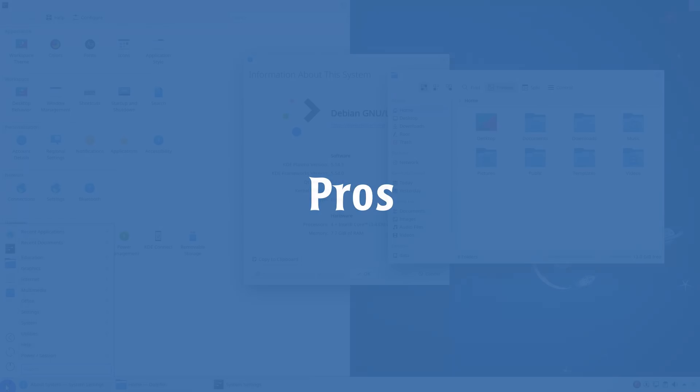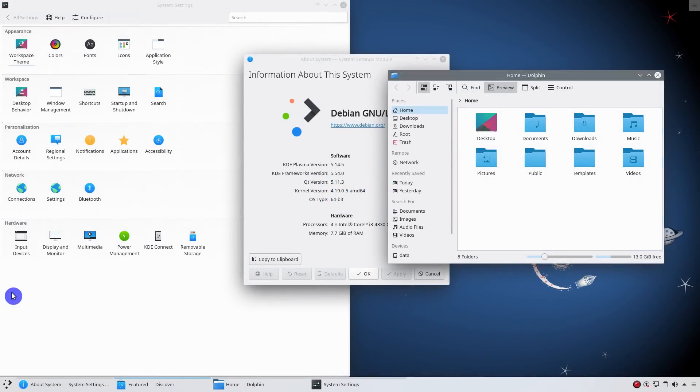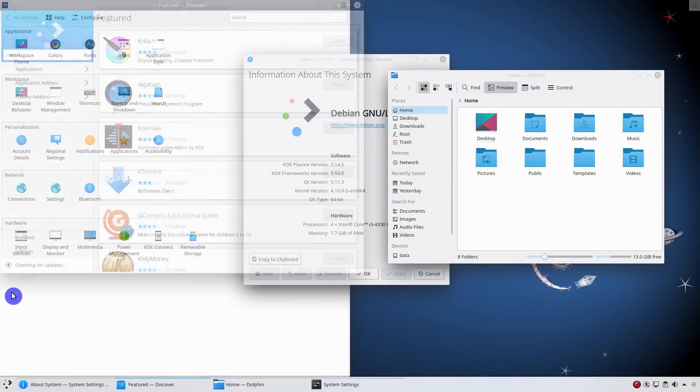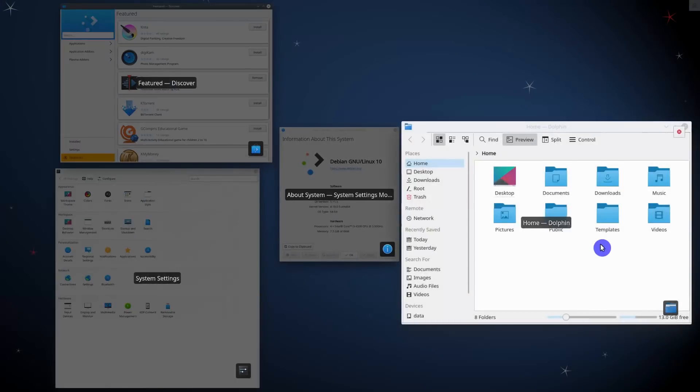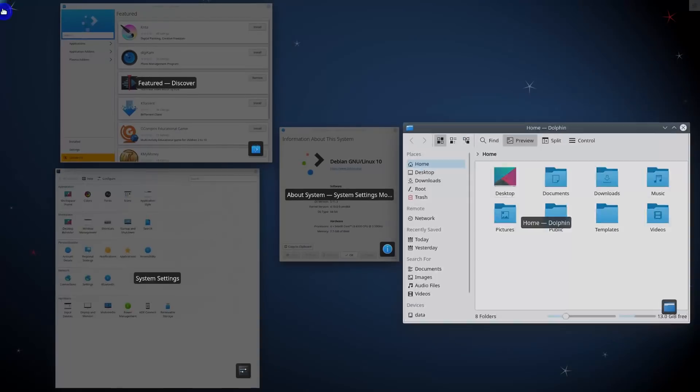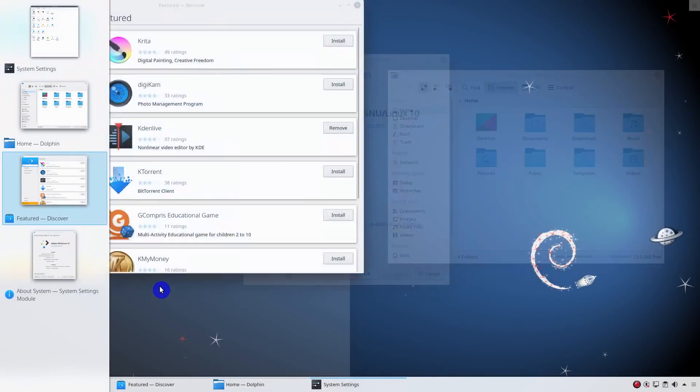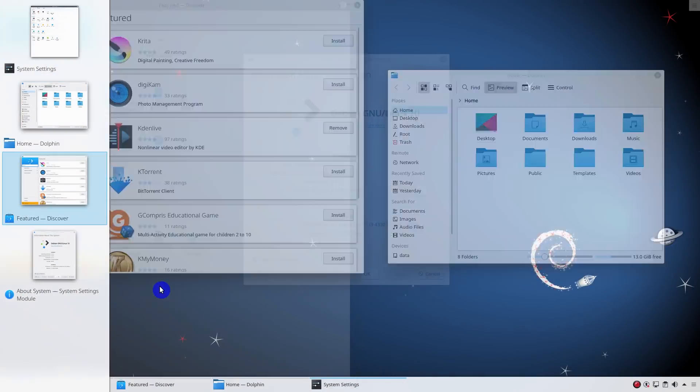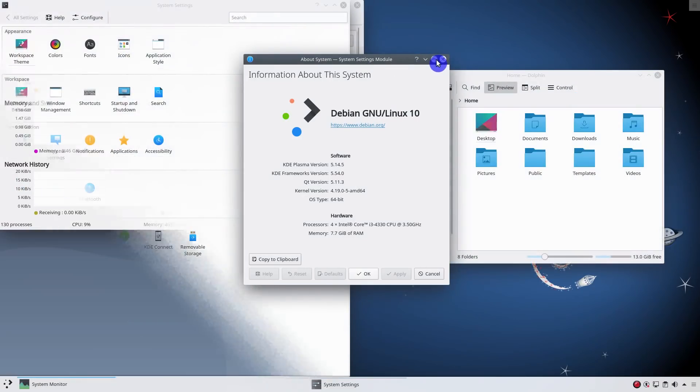What are the pros of Debian 10 KDE? Debian is famous for its rock-solid stability, and Debian 10 KDE is not an exception. I've been using it for a week, doing regular things and I had no crashes or freezes. It is a stable and reliable desktop distro.